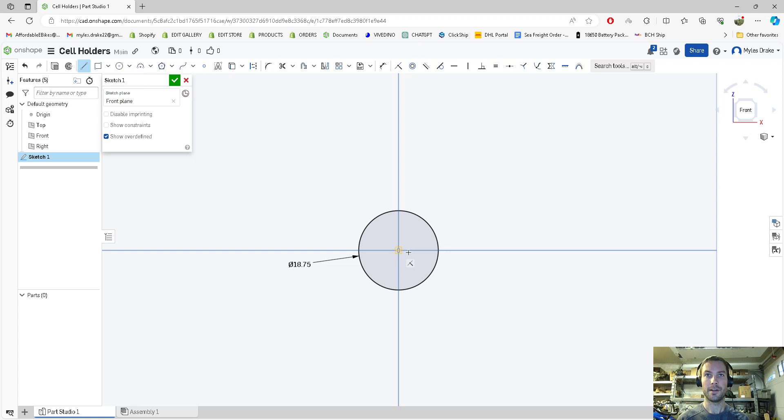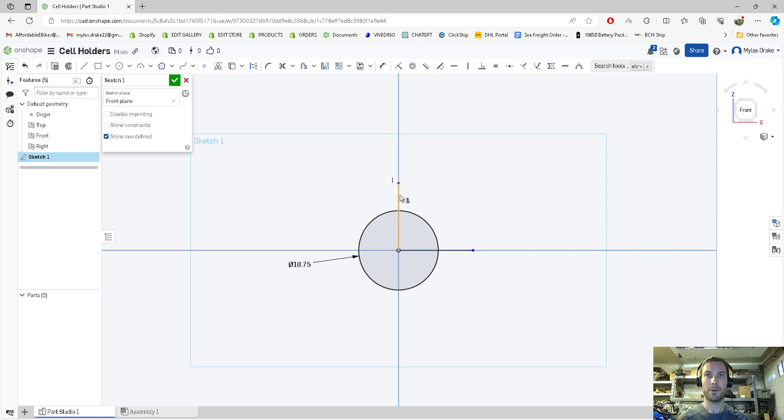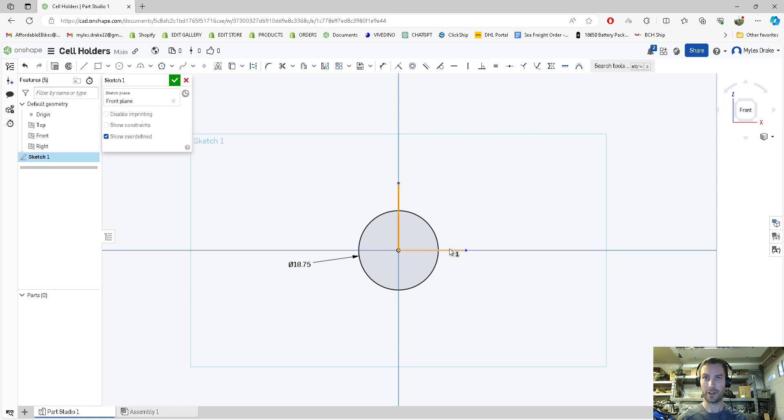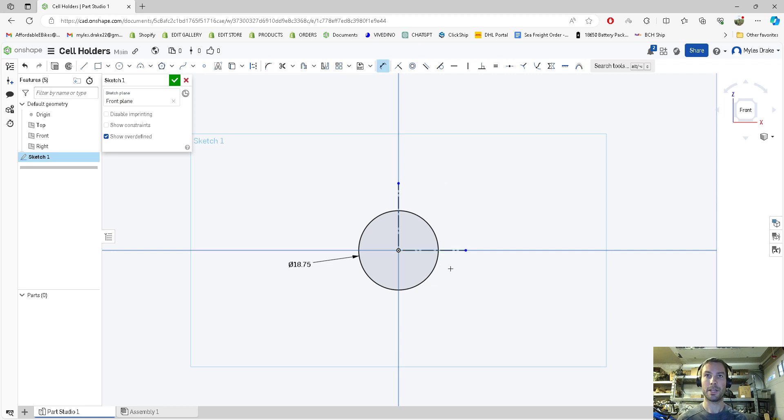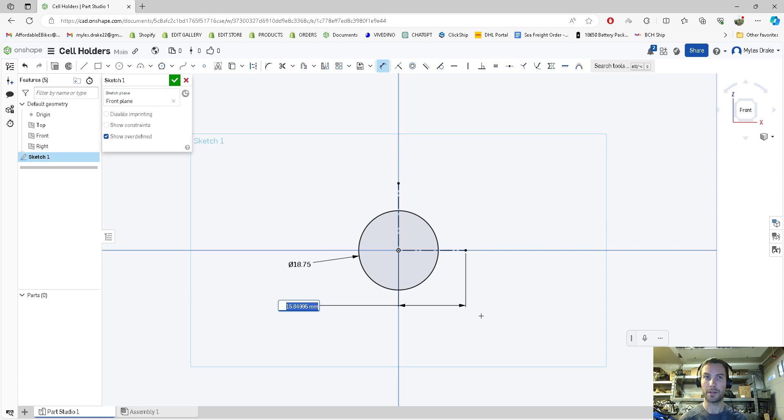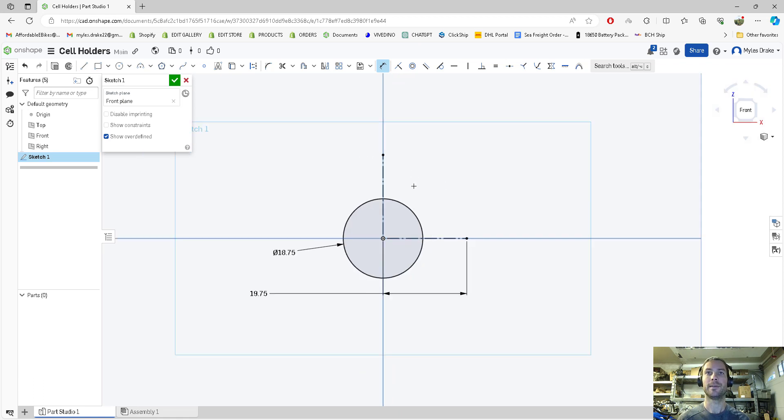Next we're going to draw a line, another line, press L then escape. We're going to make both these lines equally dimensioned by clicking on both, press E for equal, then press Q for construction or click construction. We'll dimension this construction line at 19.75 millimeters. This is our spacing, which allows us to change all the spacing with one click. That's one millimeter spacing, which is two of my 0.5 millimeter nozzle widths.